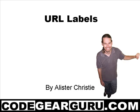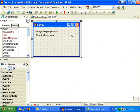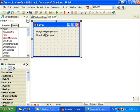Hello and welcome, this is Alastair Christie. Today we're going to make a label look like a hyperlink. This is a fairly simple task, so let's get straight into it. I've just created a new project and dropped a couple of labels on it and put some URLs in there, and we want to make them look like URLs.